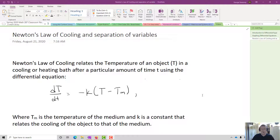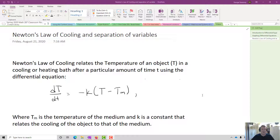This lesson is going to be on Newton's Law of Cooling, and we're also going to introduce a method for solving differential equations called separation of variables. Newton's Law of Cooling relates to the temperature of an object T in a cooling or heating bath after a particular amount of time, little t, using this differential equation: dT/dt equals negative k times big T minus big T of m, where Tm is the temperature of the medium, and k is a constant that relates the cooling of the object to that of the medium.